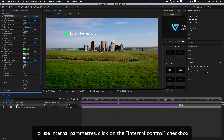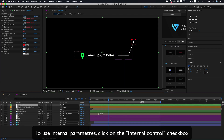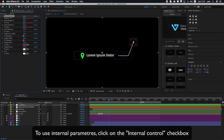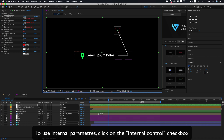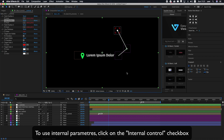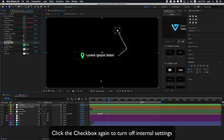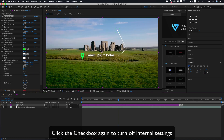To use internal parameters, click on the internal control checkbox. Click the checkbox again to turn off internal settings.